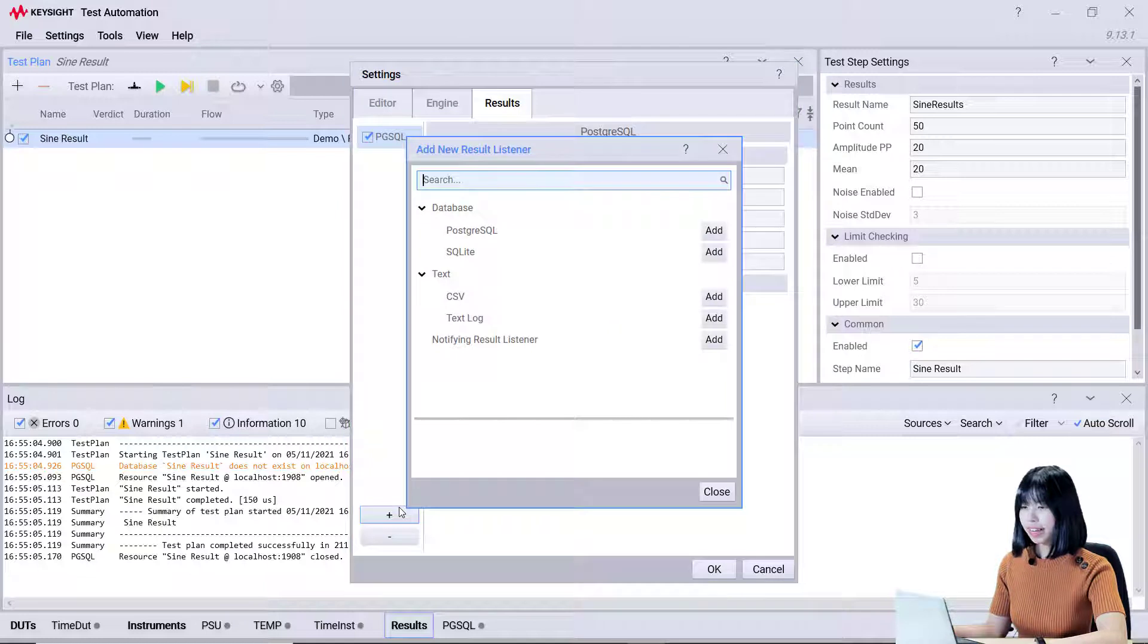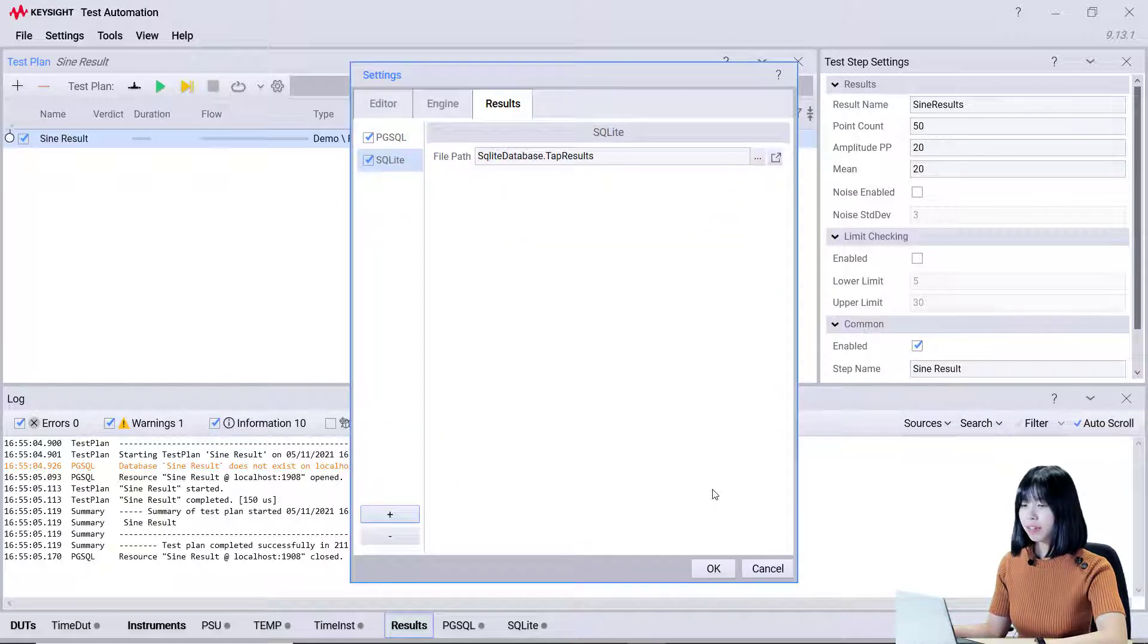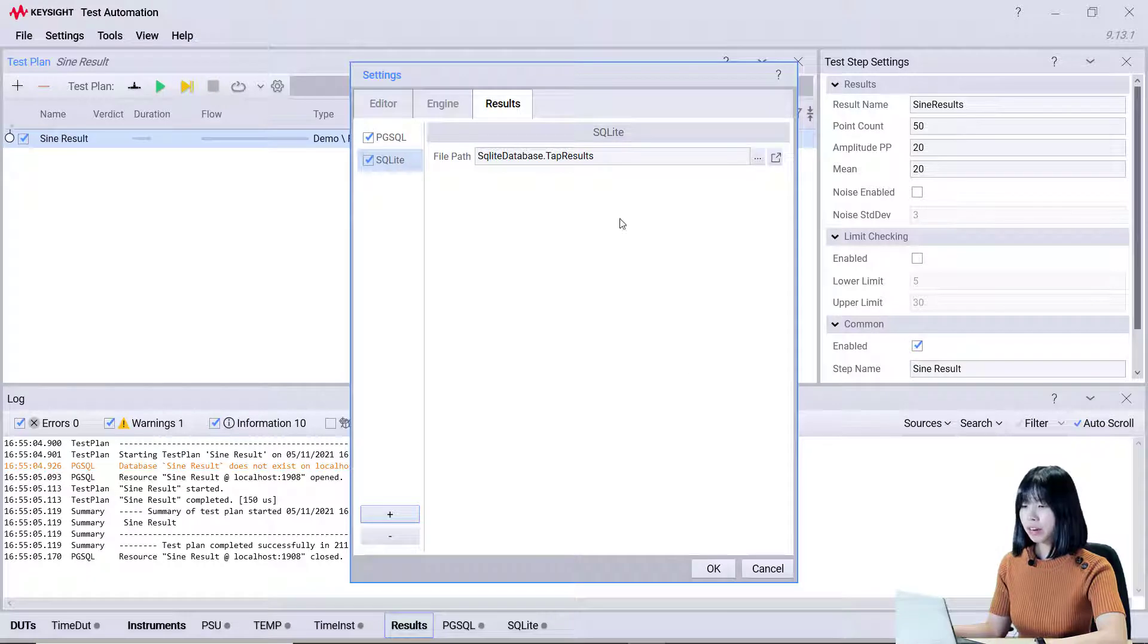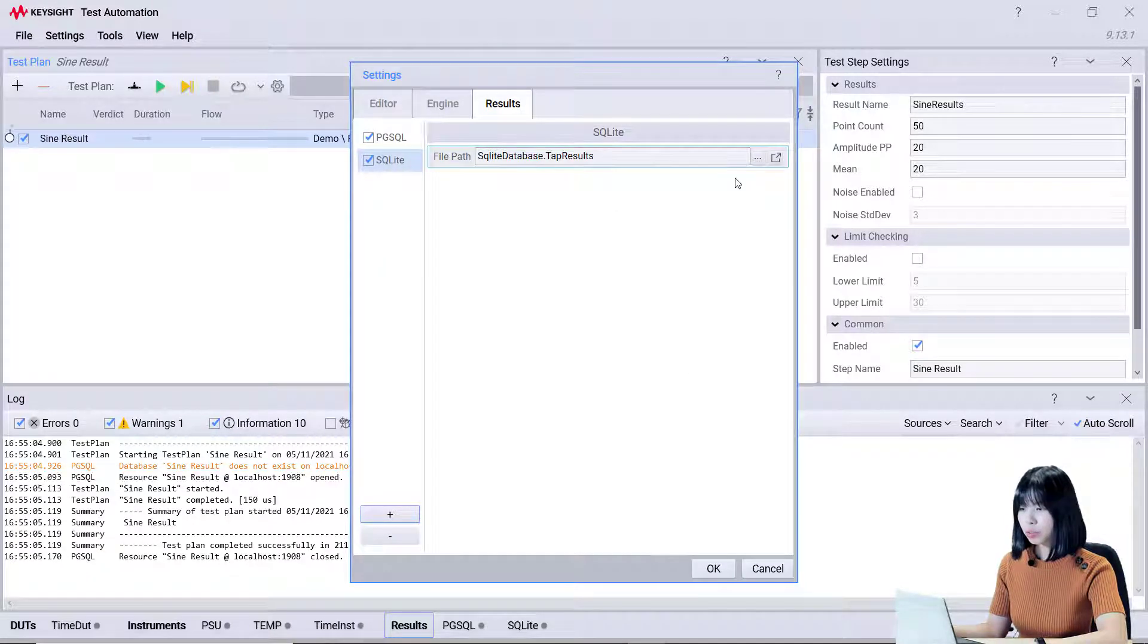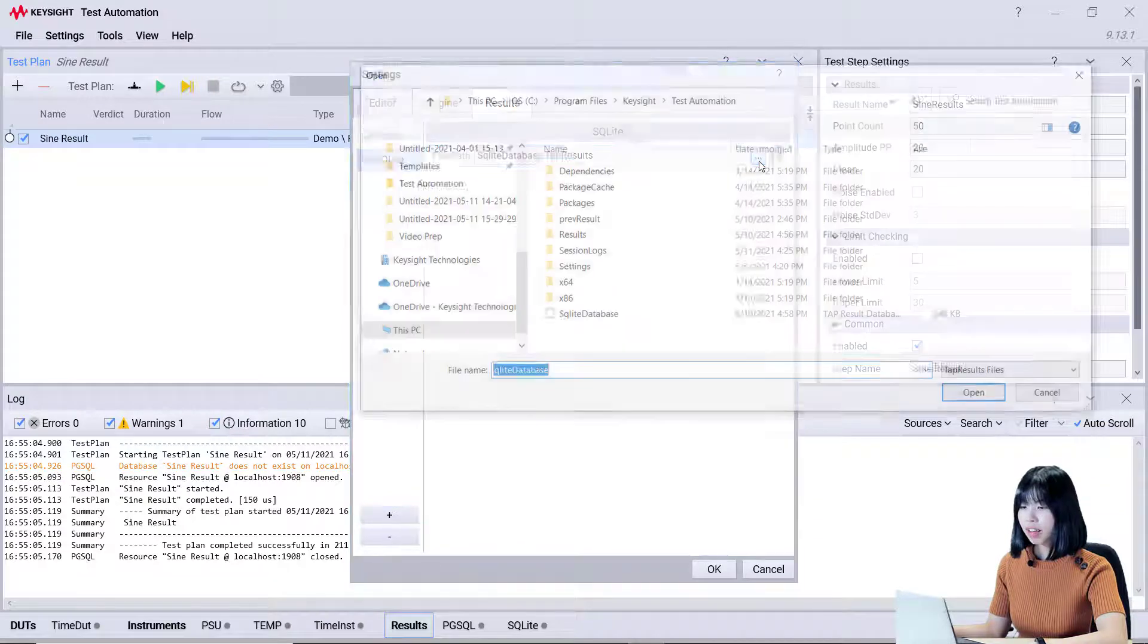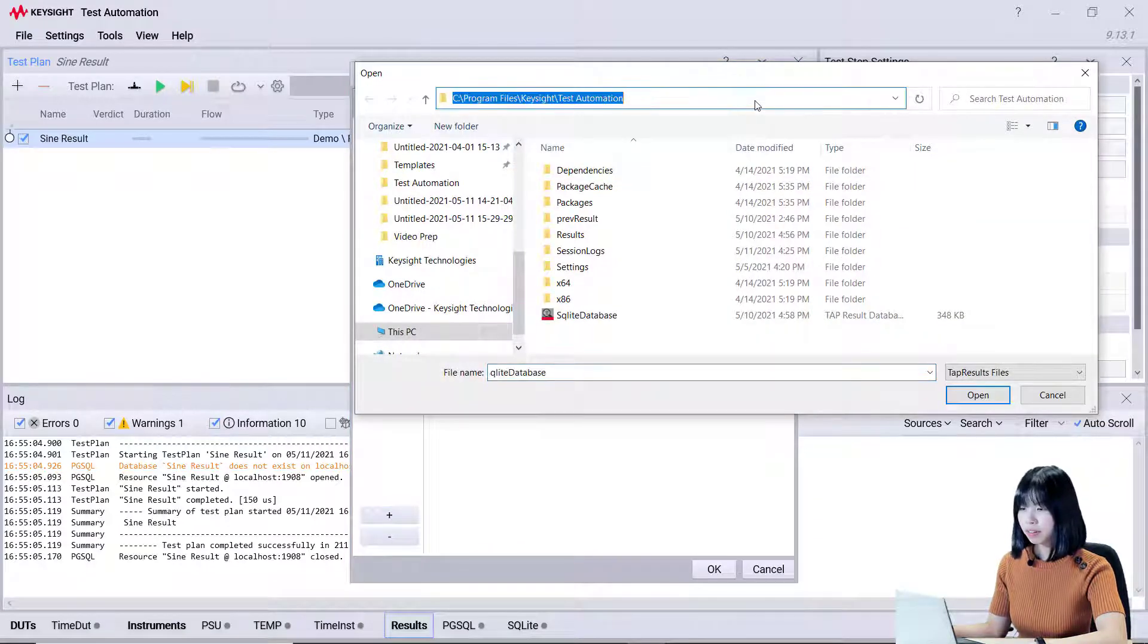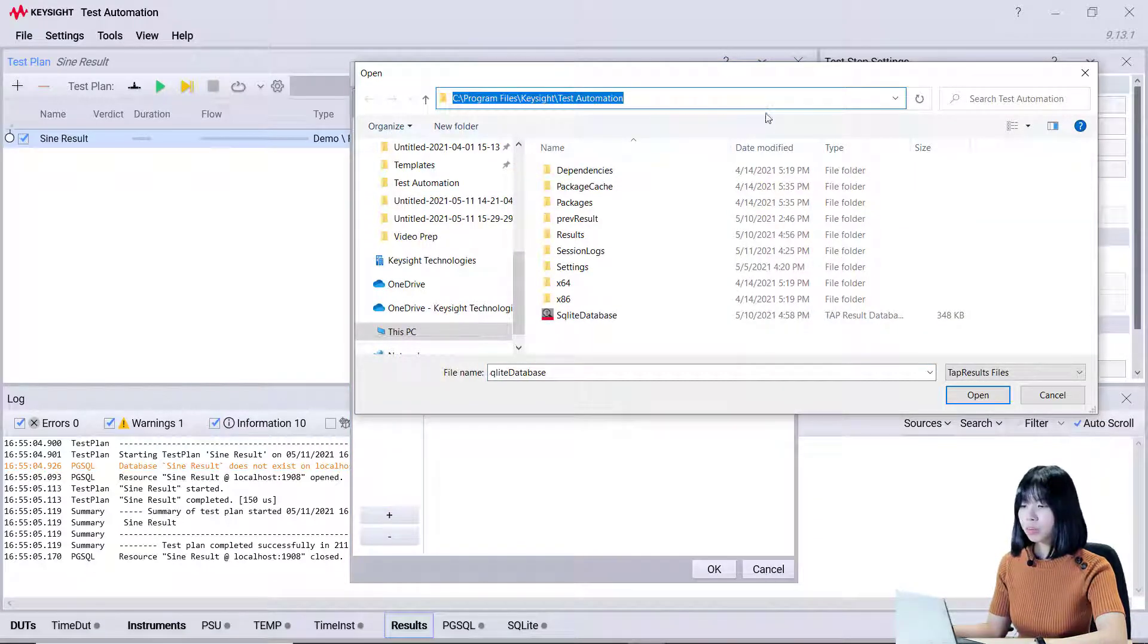Next, let's add SQLite. The default file path is the OpenTap directory. You may choose your preferred file path by clicking here and selecting the file path. This is where the result will be stored.